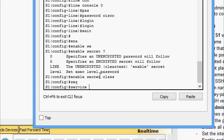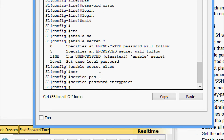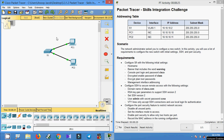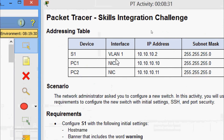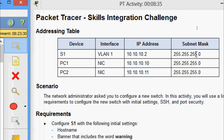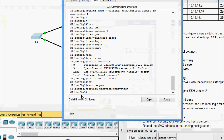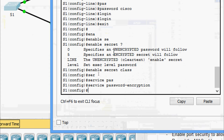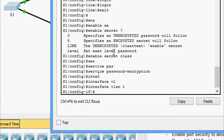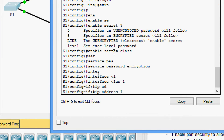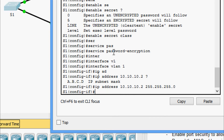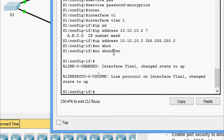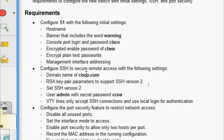Now we will encrypt all the passwords using the service password-encryption command. Next, we will set the management interface addressing for device S1. Looking at the addressing table, the interface VLAN 1 has IP address 10.10.10.2 and subnet mask 255.255.255.0. We go to the interface VLAN 1 and configure that IP address with the no shutdown command.